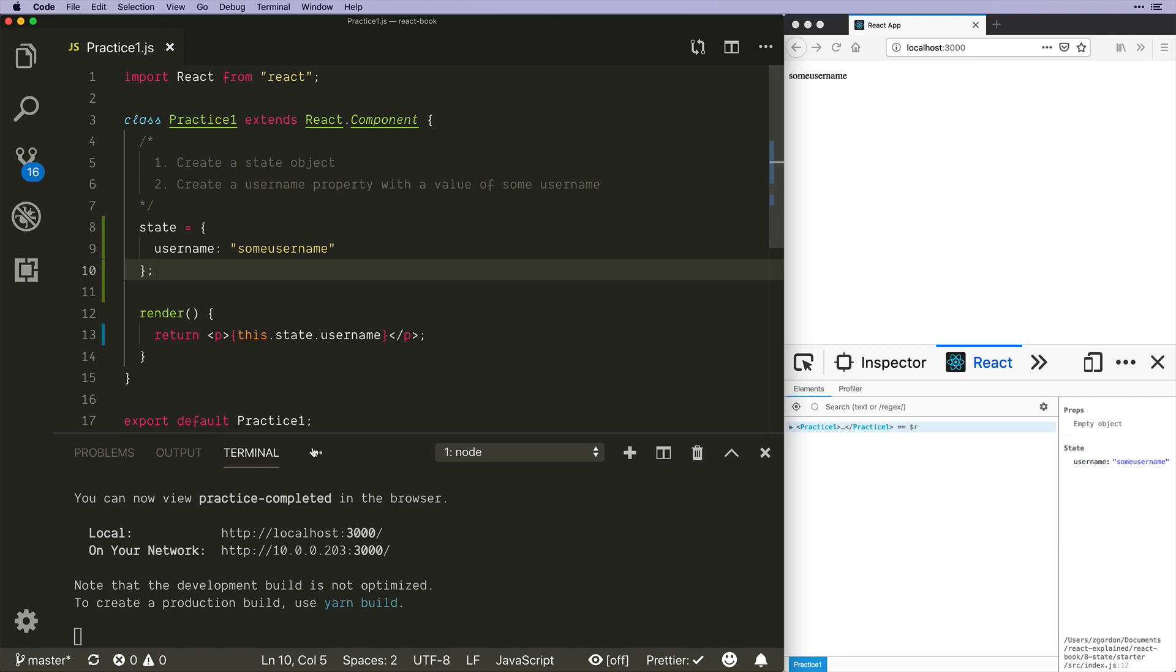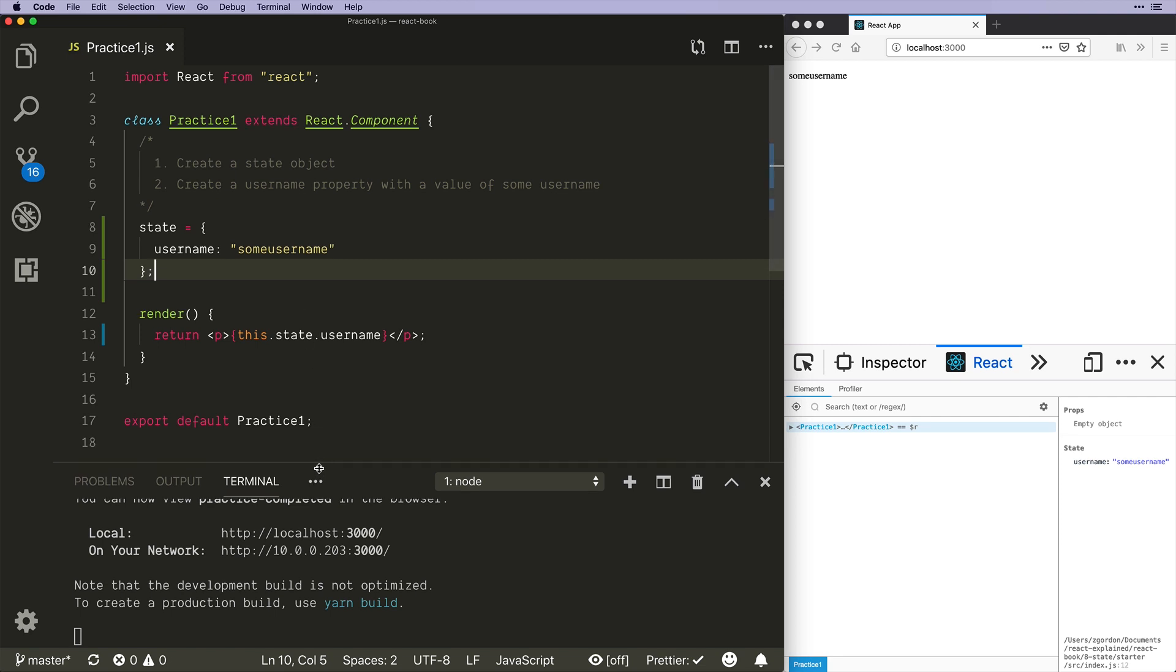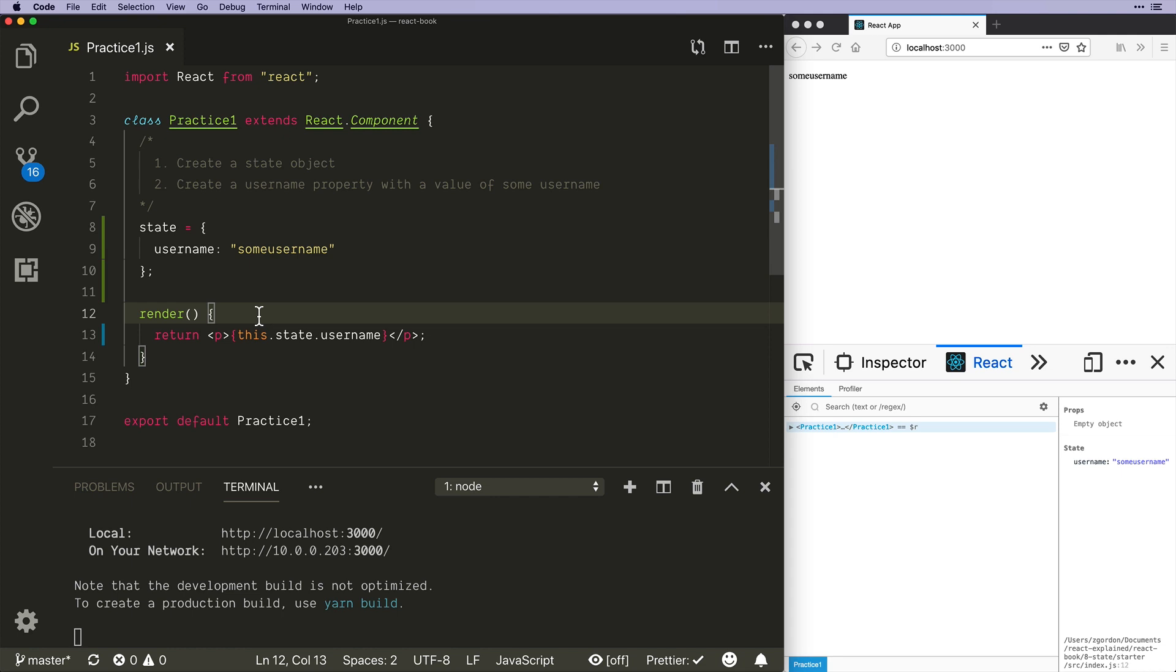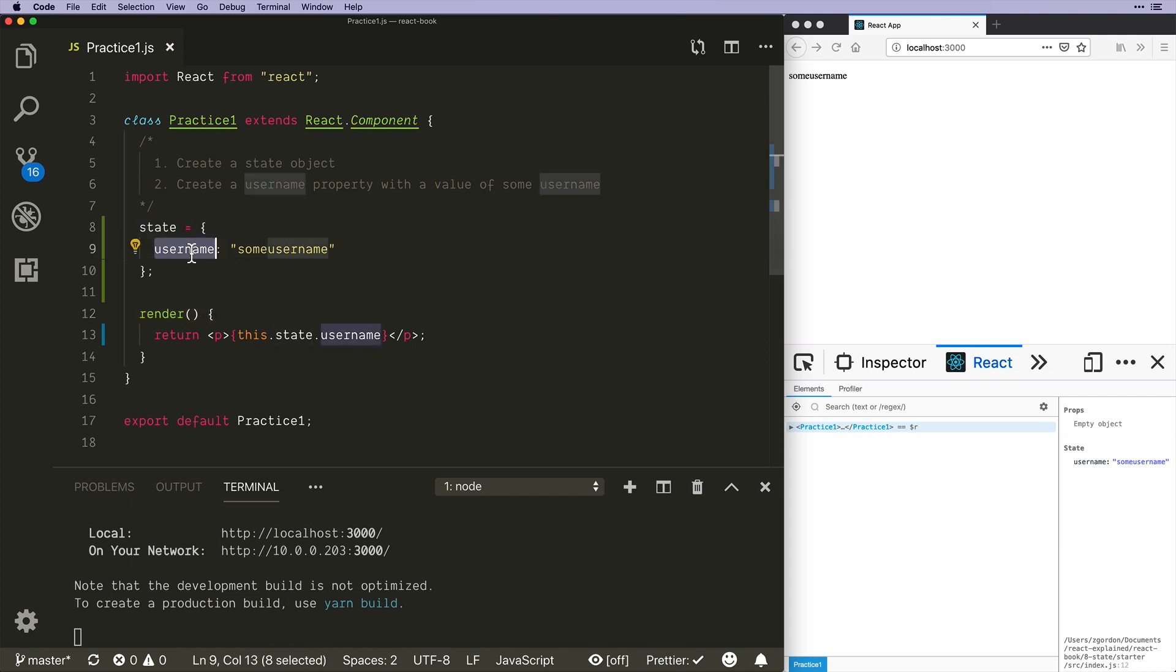Which we do in this instance. So that is how we would set up state. Now what we have to learn about next is how do we go about updating state, because there is a special function called setState that we call, and we never ever want to just call this.state.username and override it directly. So we'll look at that in the next one.